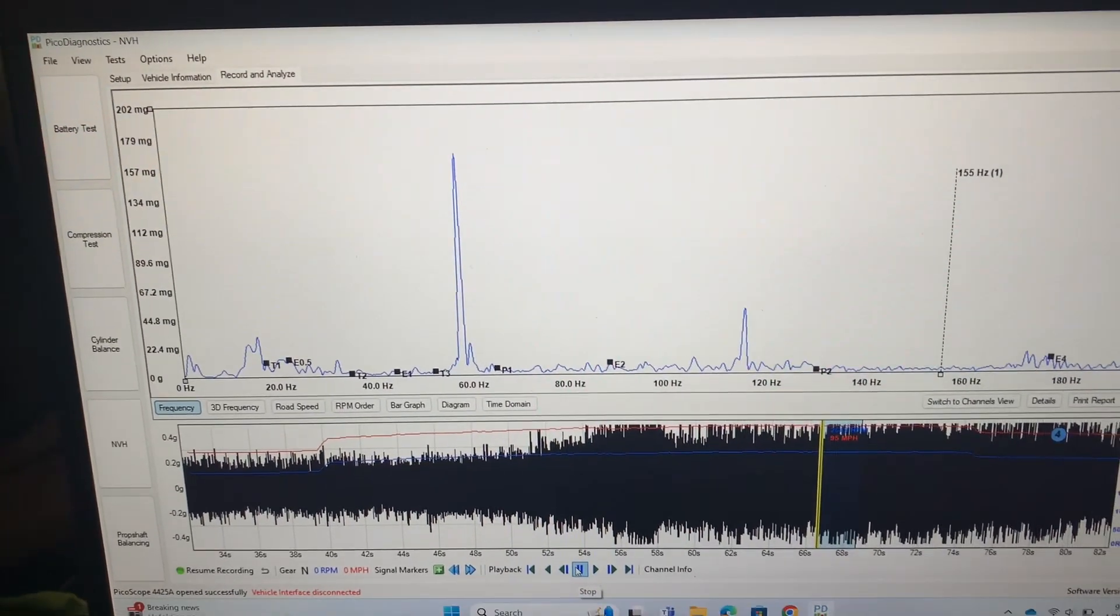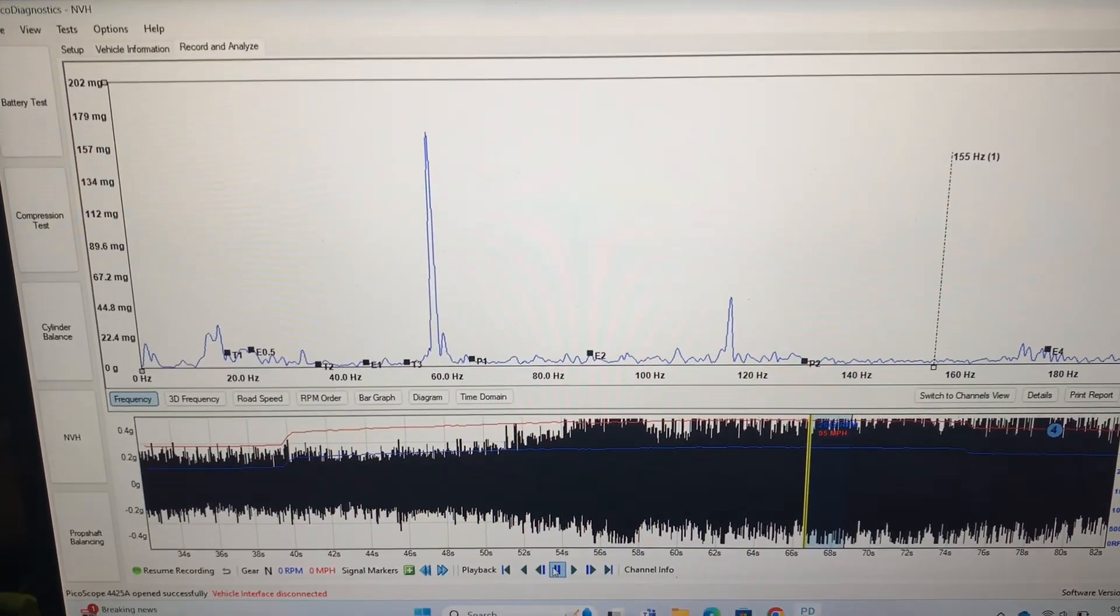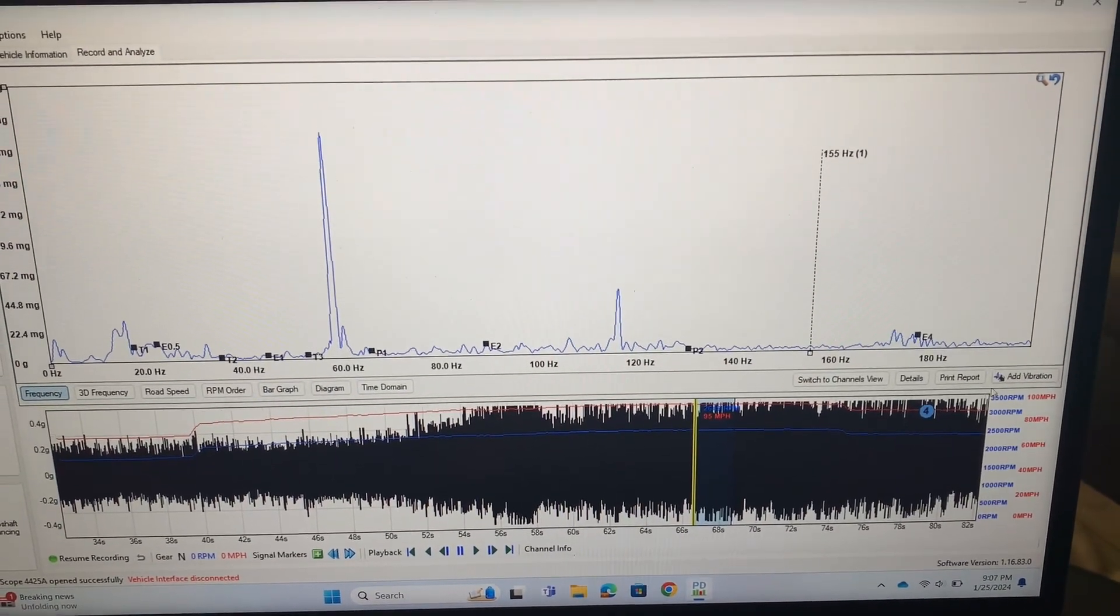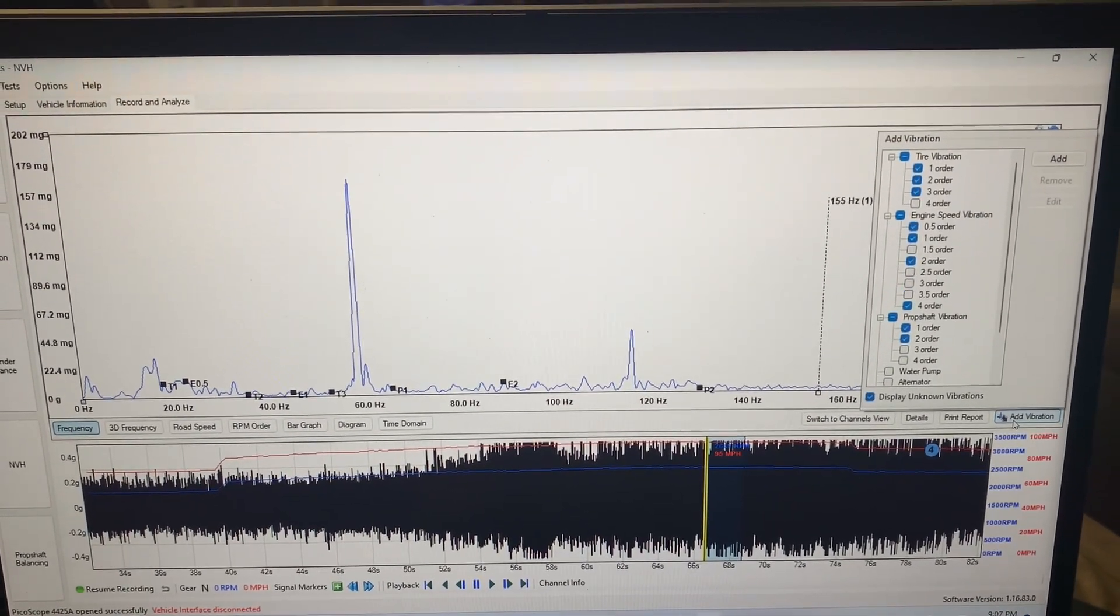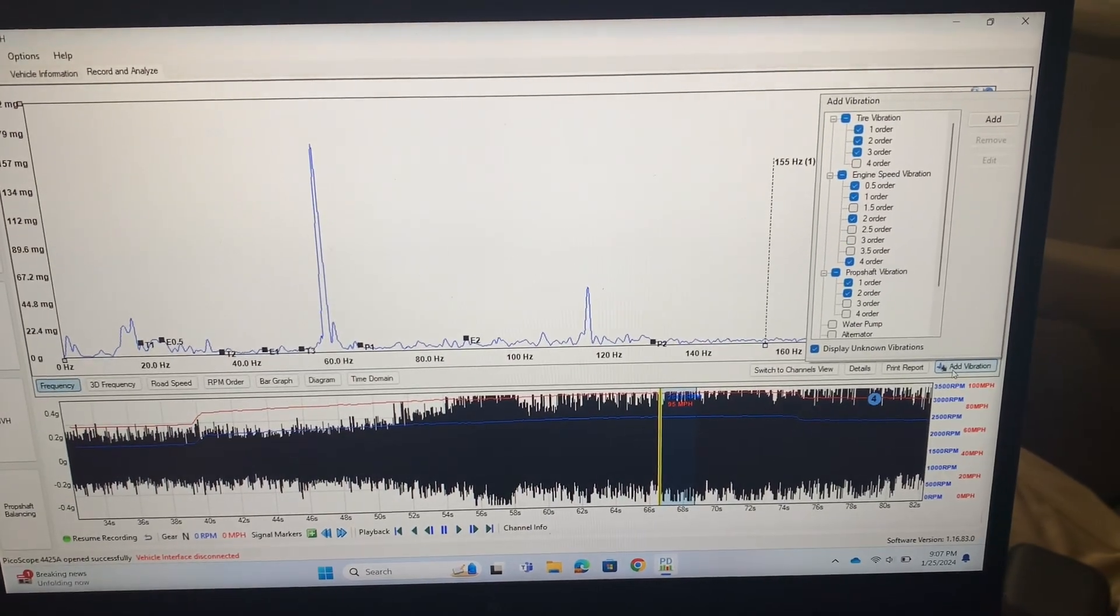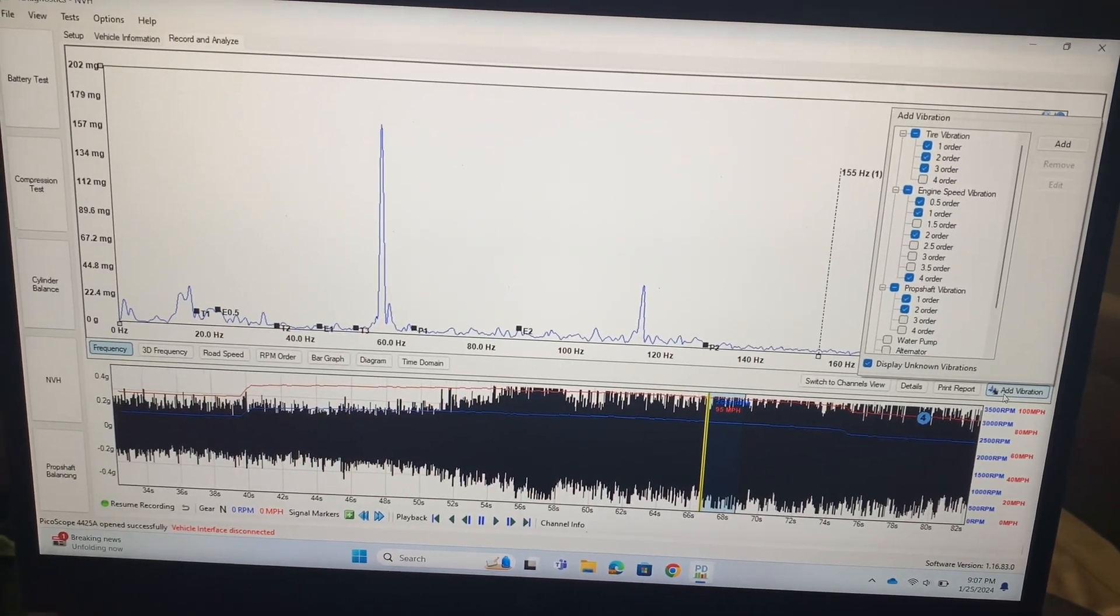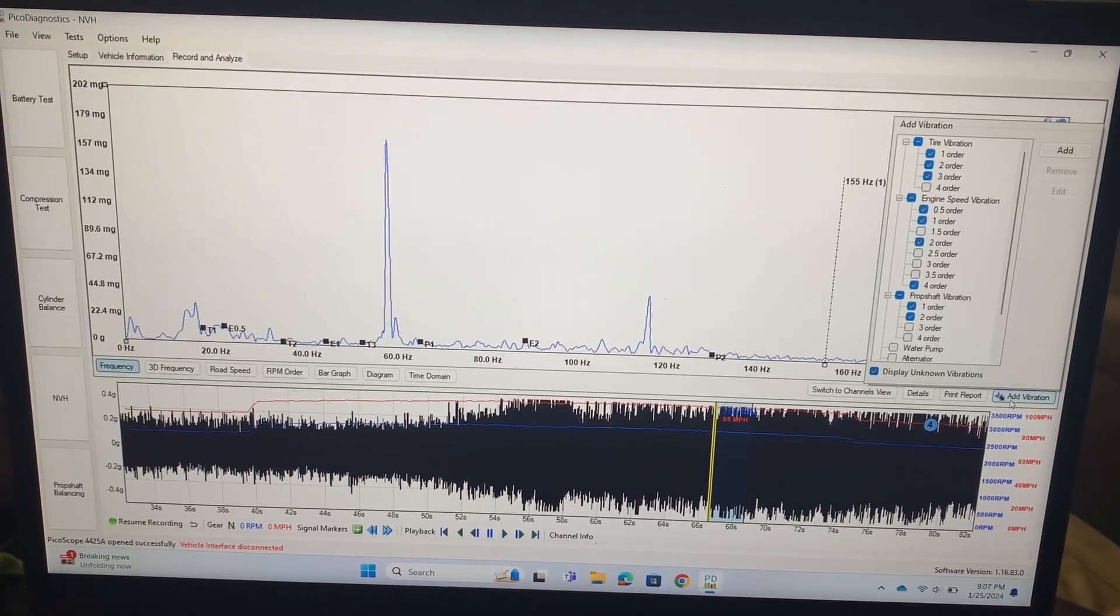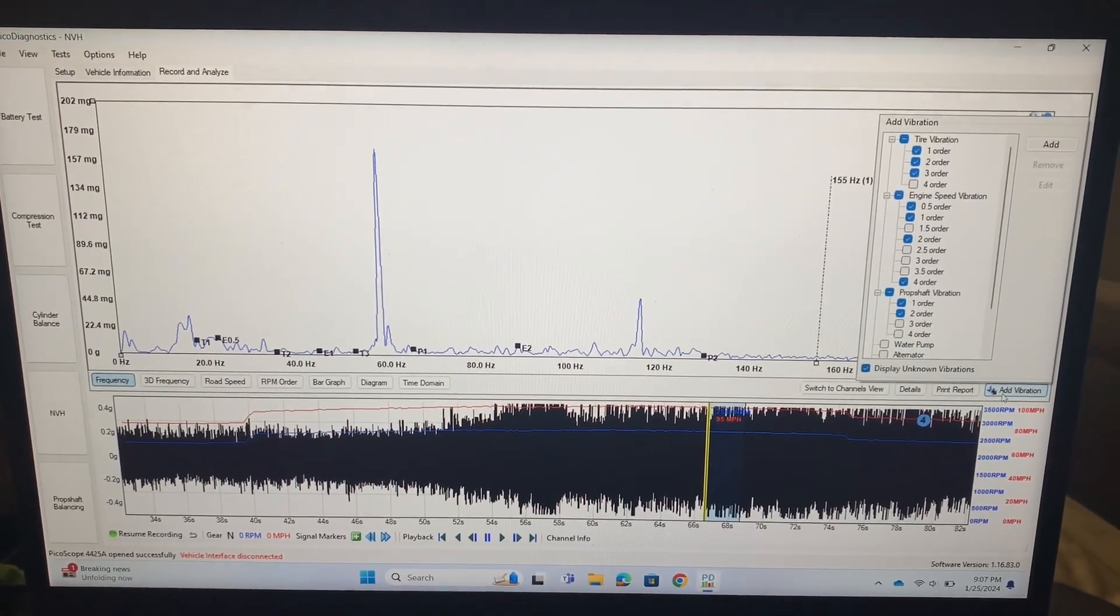So unfortunately based on the information that we put in there, it's not really lining up with any of the orders. Now obviously it's not showing like half order for prop shaft vibrations and all those things, so we could get really nitpicky and start adding in different vibrations. So I could come over here and add in different ones, I can even do some custom things in there. But I've worked on these 2004 Expeditions before, and these transfer cases, based on three or four problems that I've encountered on these transfer cases...